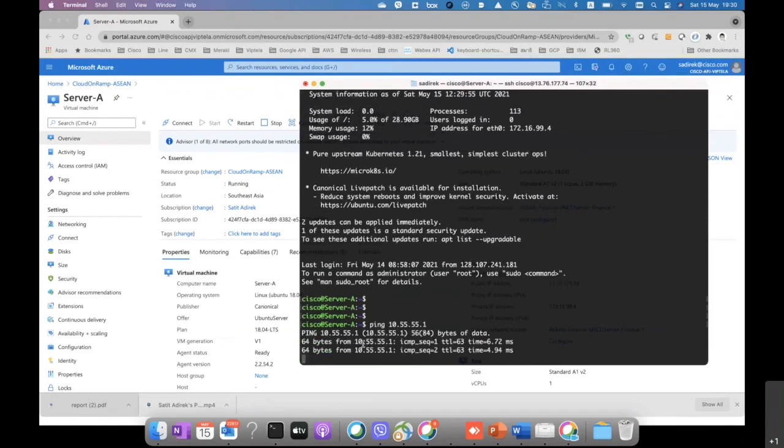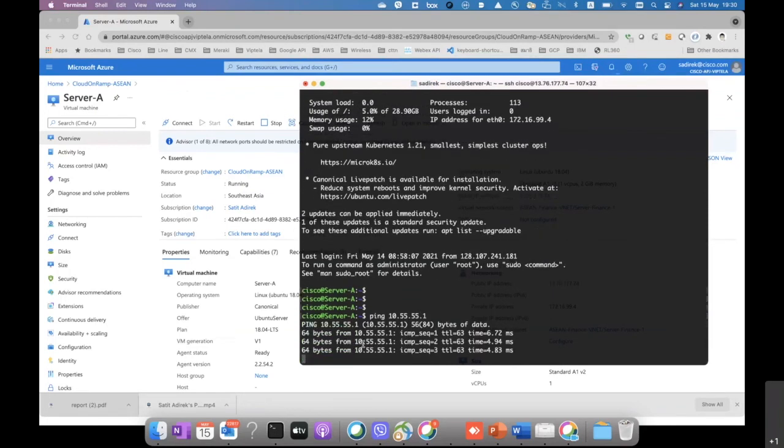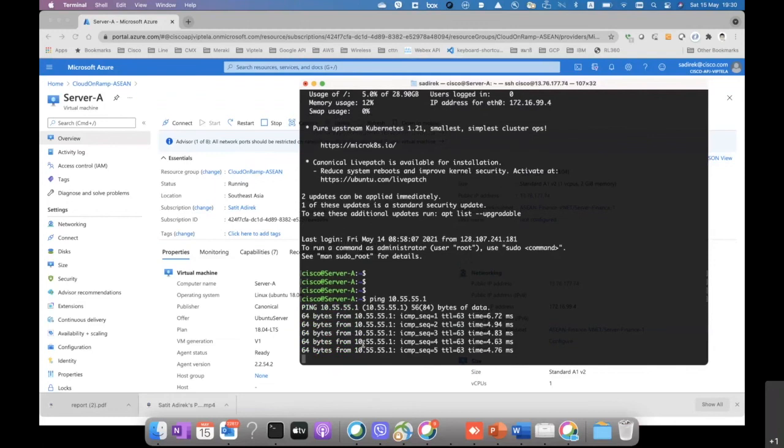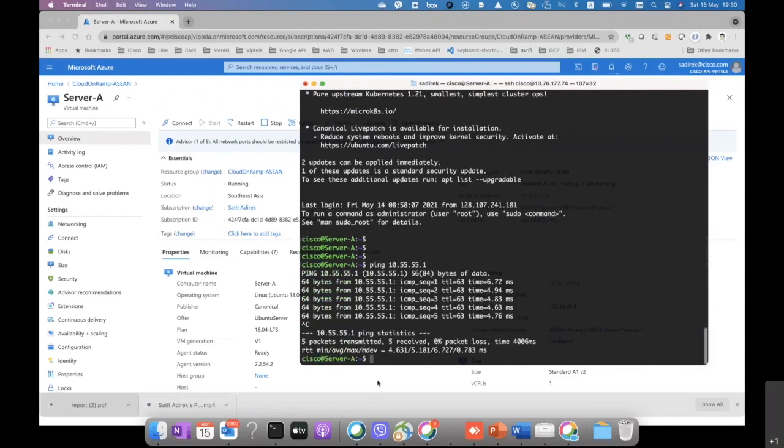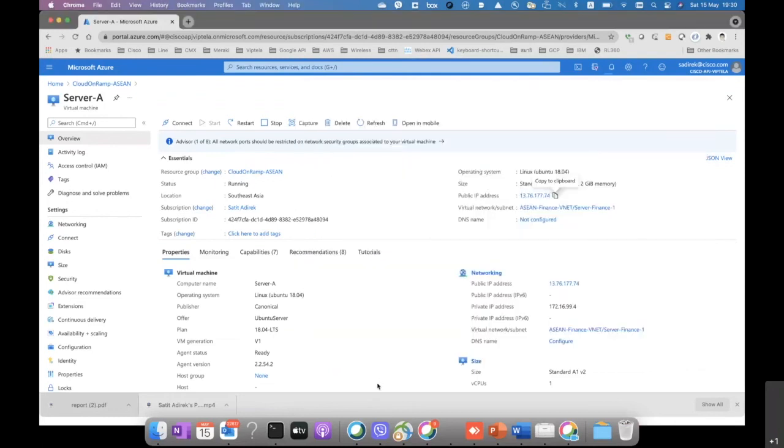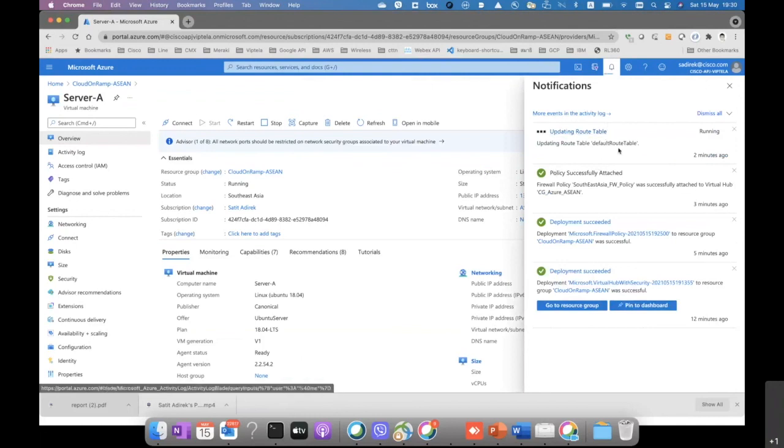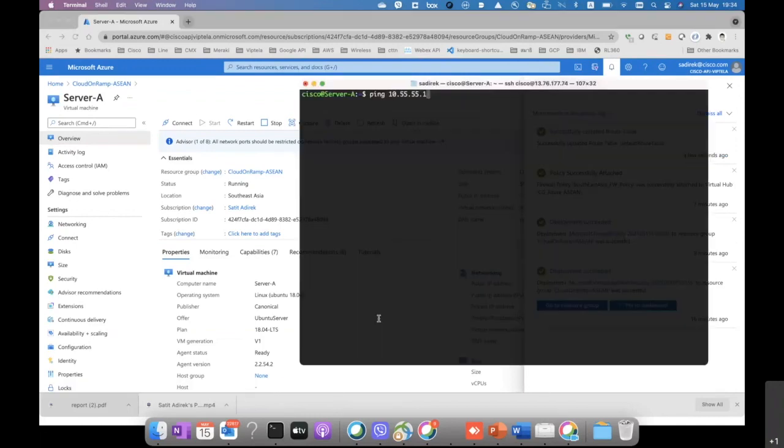Now we are logging in to the server inside the finance vNet. And at this time, the routes are not successfully configured over there. So we can just try to ping it first to the branch. As you can see here, it is pingable. That is not passing through the firewall at this time because it's still updating the route table. Let's wait for it to be done and then we can try again.